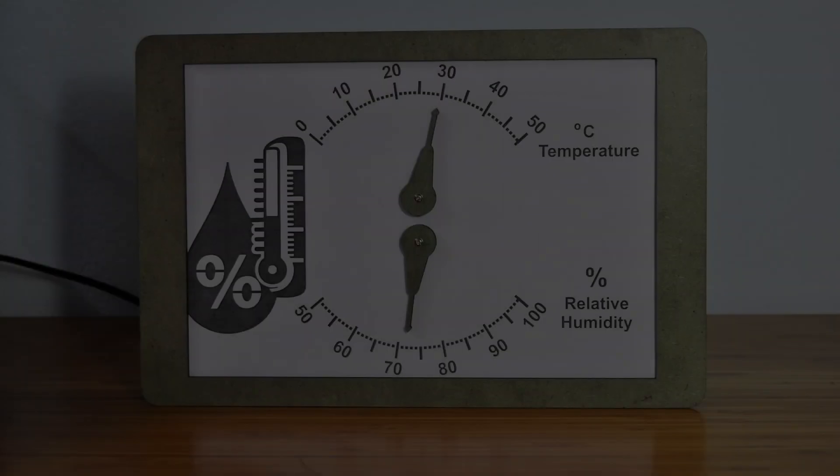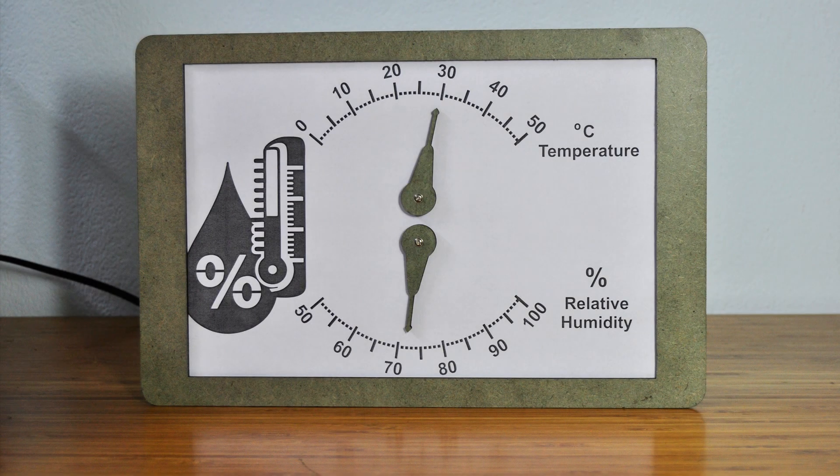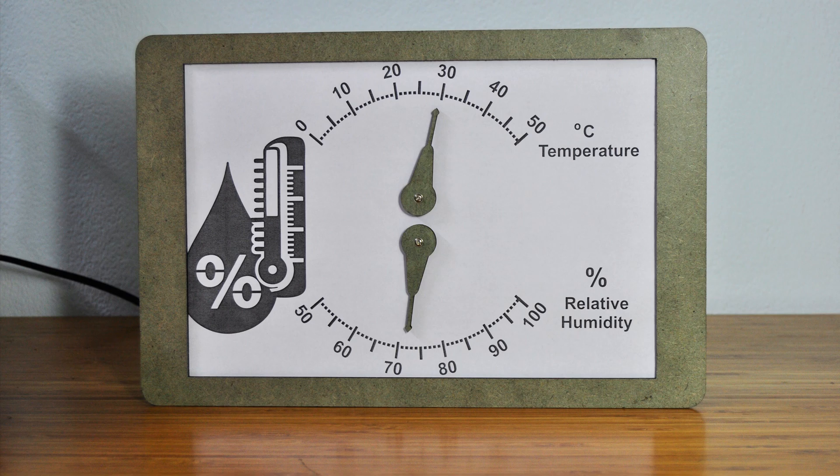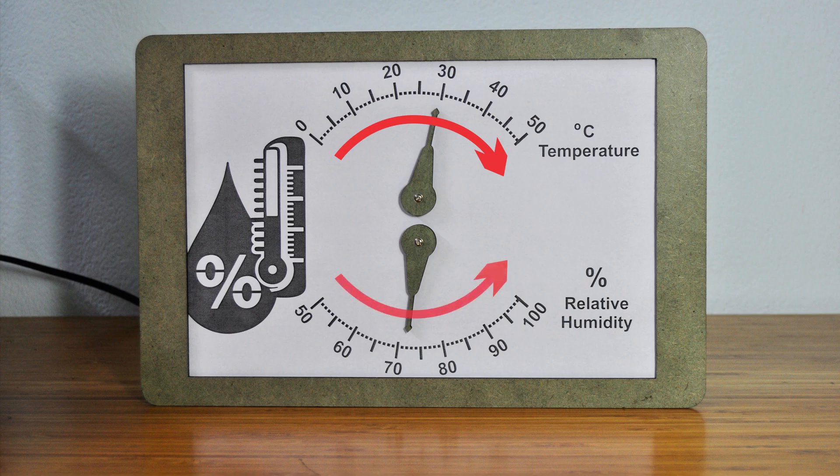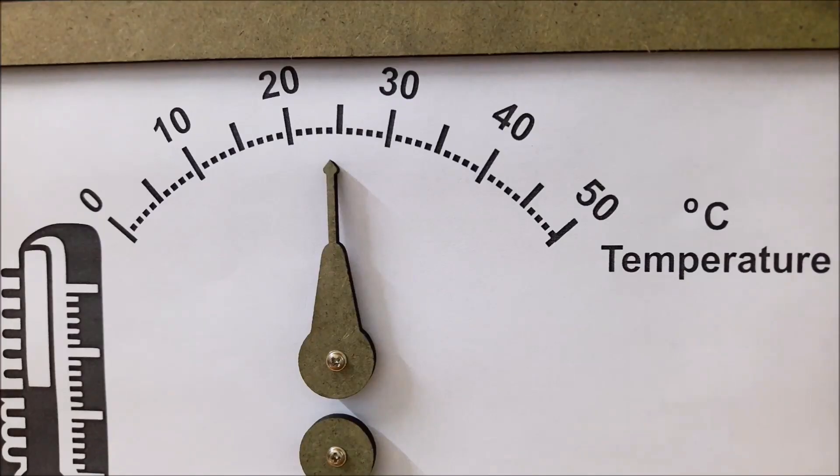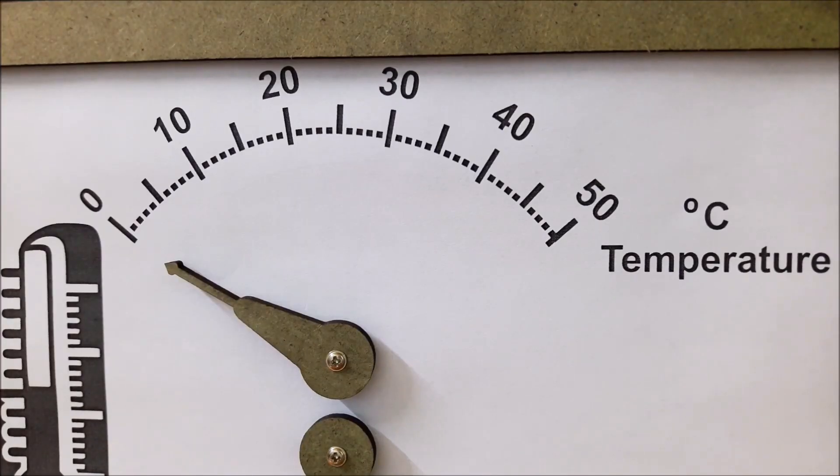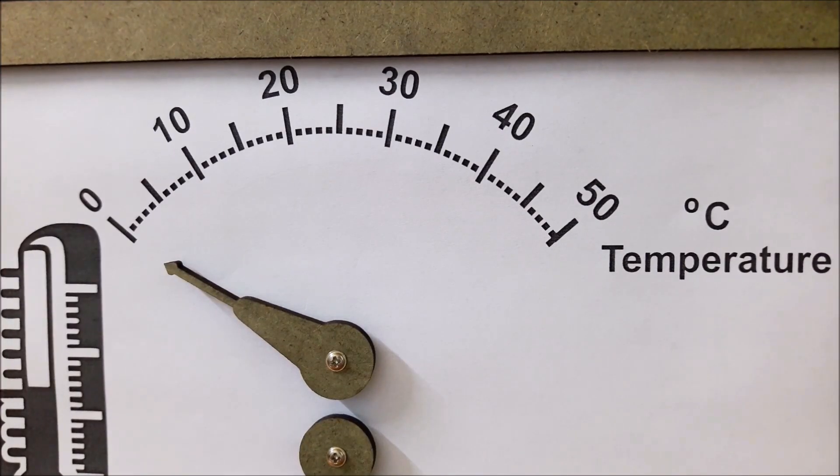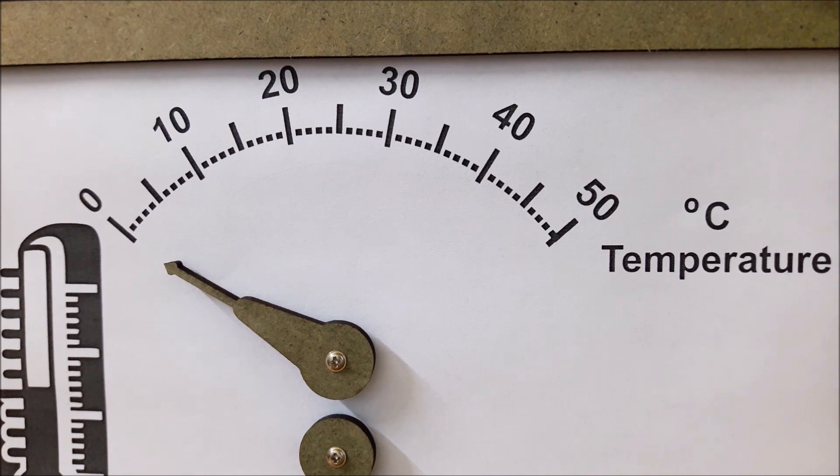This box is used to measure atmosphere indoor, so we choose range from 0 to 50 degrees C and 50 to 100% relative humidity. We also need calibration process to make needles of servo motors matched with ruler indicator. For example, we would like two servo motors point from 0 to 50 degrees C.